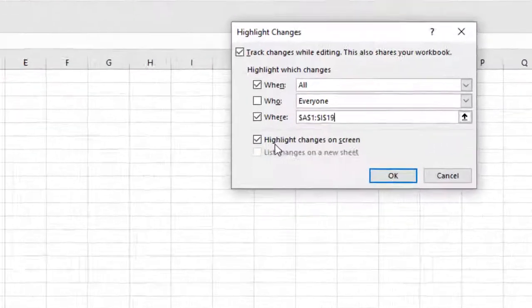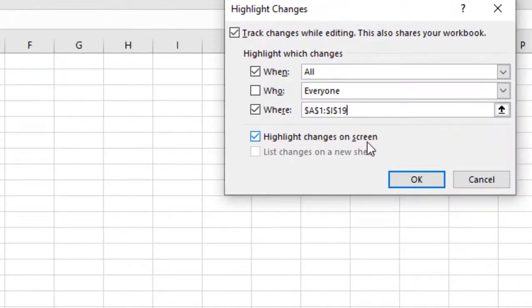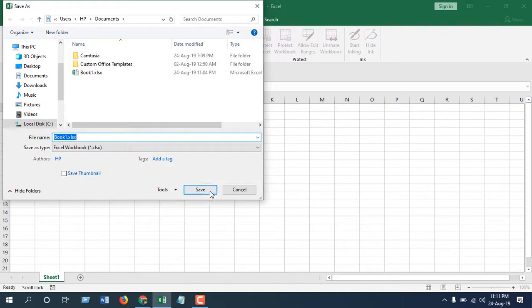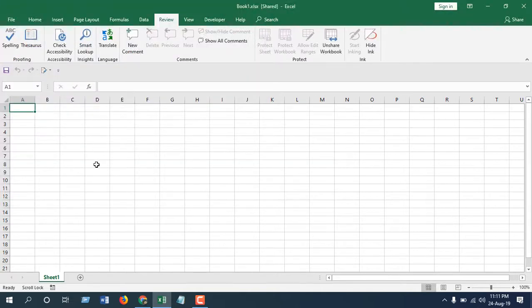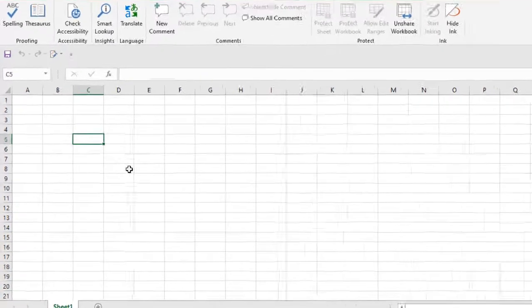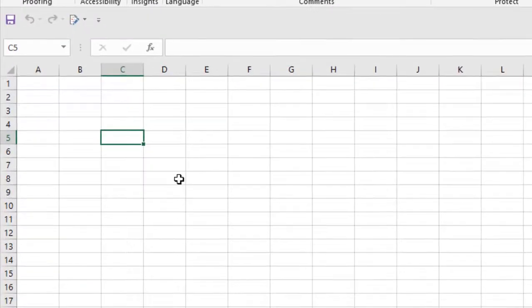There is the option Highlight Changes on Screen. Make sure you check mark this and then click okay. Set the workbook and now take a look at here. If I write anything or if I change anything inside this data range, let's see what happened.